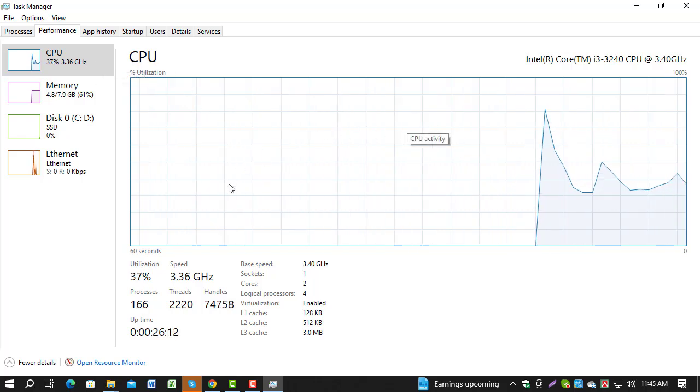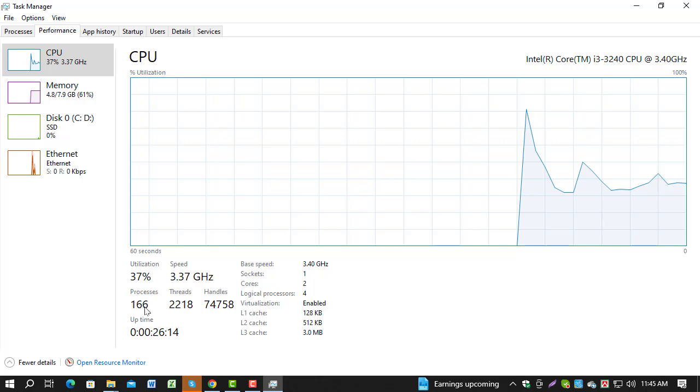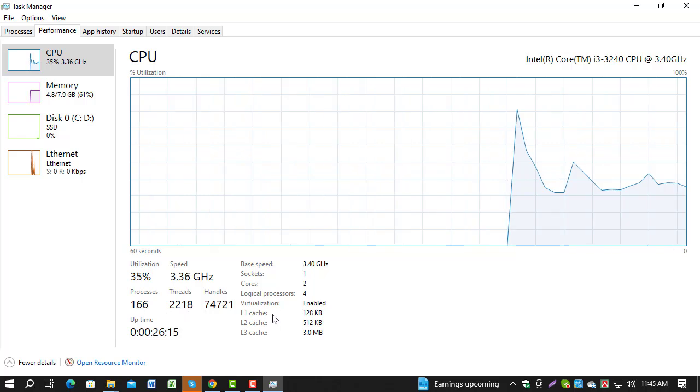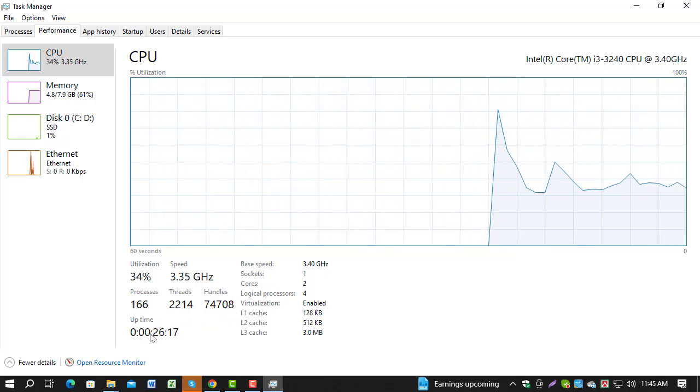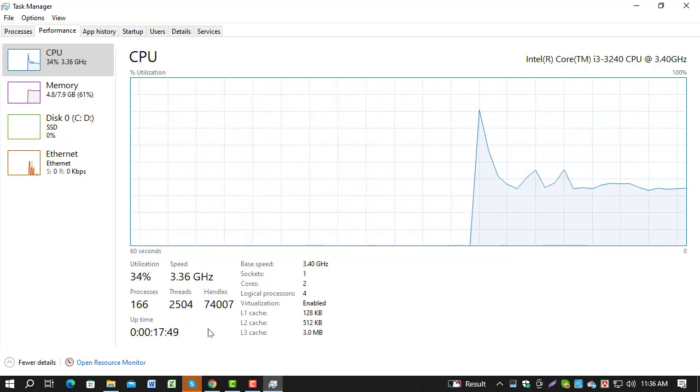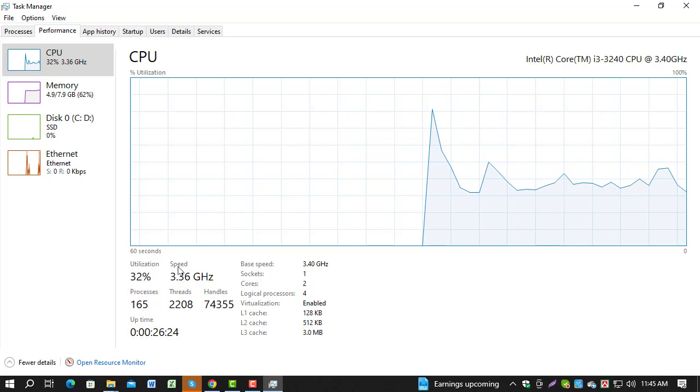Step 3. Look for the CPU section under the Performance tab. Here, you'll see real-time data on your CPU's usage, speed, and other important details.